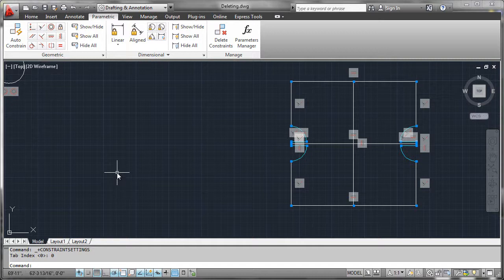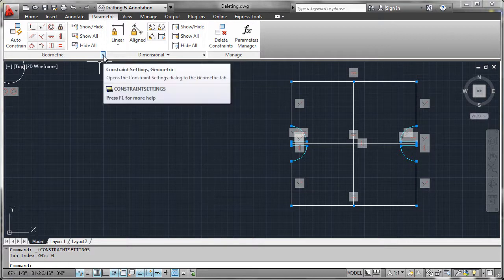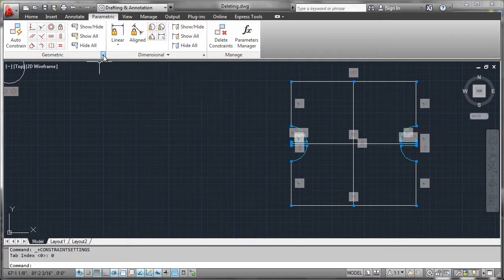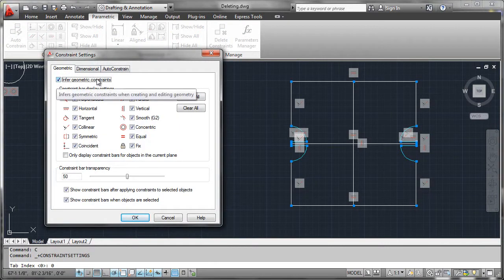Everything that we've done with constraints so far has made the assumption that we drew first and applied constraints second. But what we're going to do now is look at our geometric constraint settings control here and we're going to turn on what's called inferred geometric constraints.